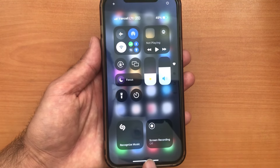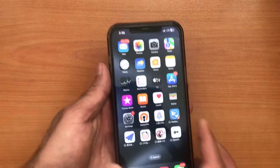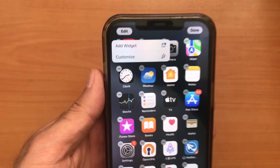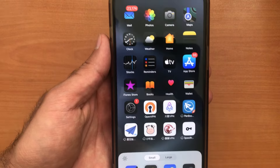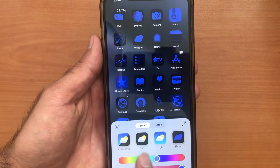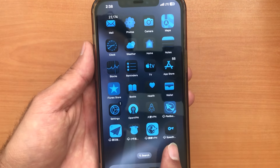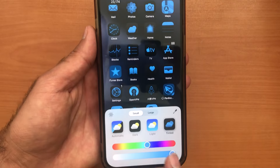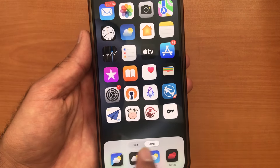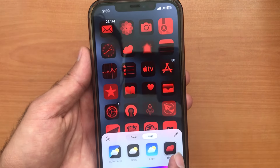The next feature is how to customize your Home Screen. Go to the Home Screen, hold down your finger, and you'll see the Edit option. You have two options: Add Widget or Customize — select Customize. Here you have four options for icon style: Automatic, Dark, Light, and Tint. You can also change your icon color. Additionally, there's an option to select your icon size — Small or Large — which is really great.